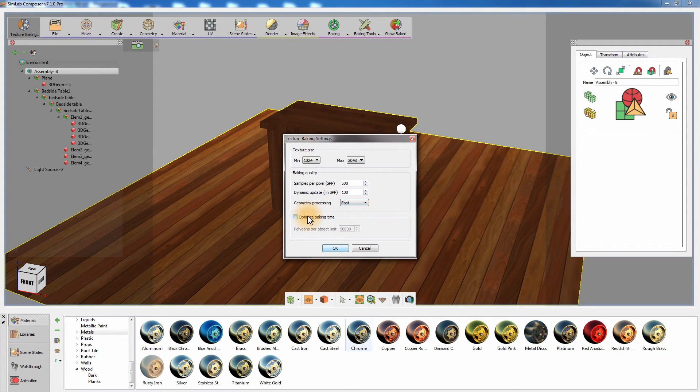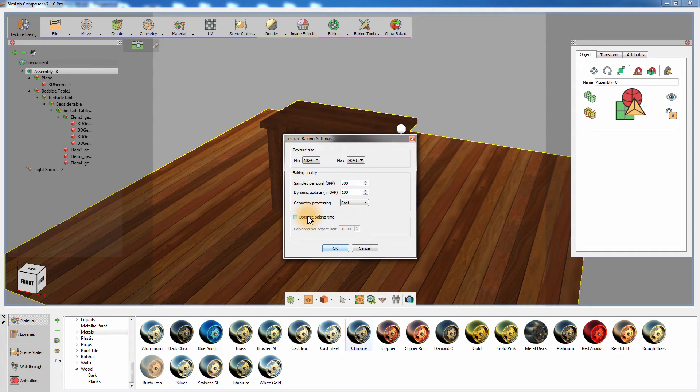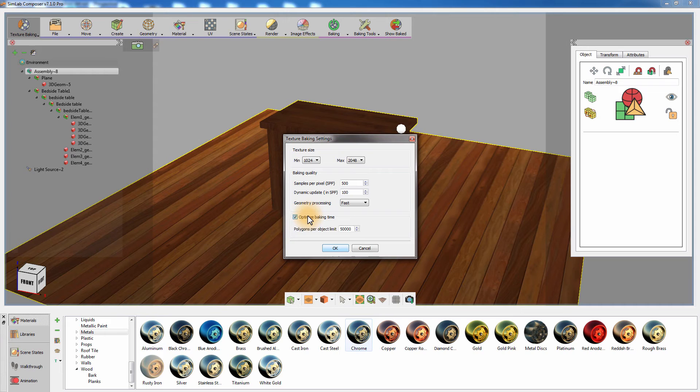Optimize Baking Time can divide a single object into multiple objects, each with a unique texture map assigned to it according to the number of polygons it has. This option is mostly used to create high-quality texture maps to proportionally large objects without the need to increase the resolution of the maps dramatically.